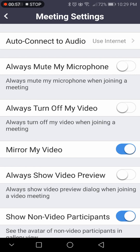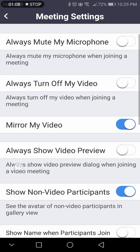Always mute your microphone and always turn off my video. If you turn either of those on, when you first join a meeting you'll be muted and your video will be off, depending on which one you choose. Mirror my video will just show you your frame mirrored, so it looks like you're looking in a mirror.